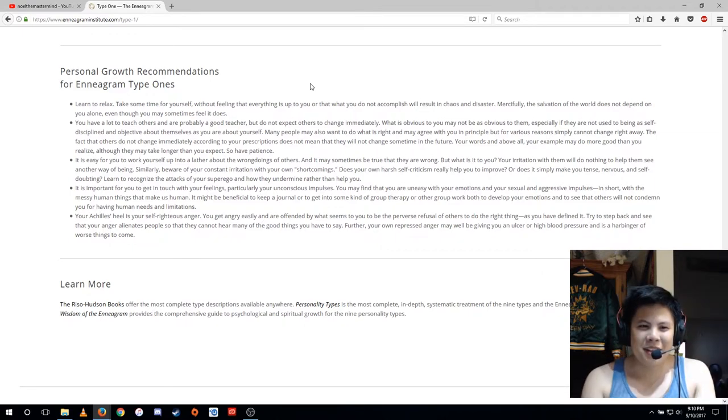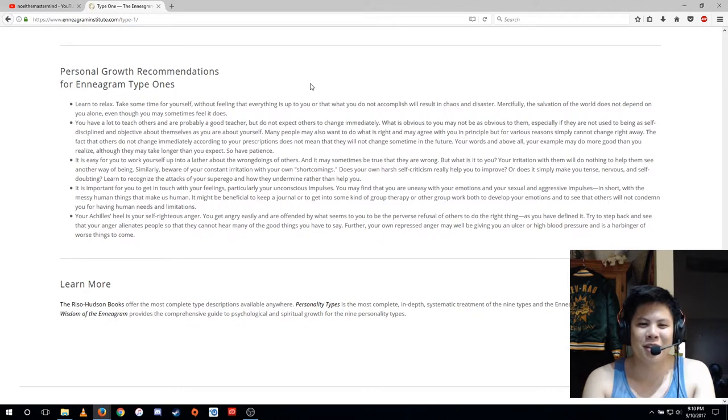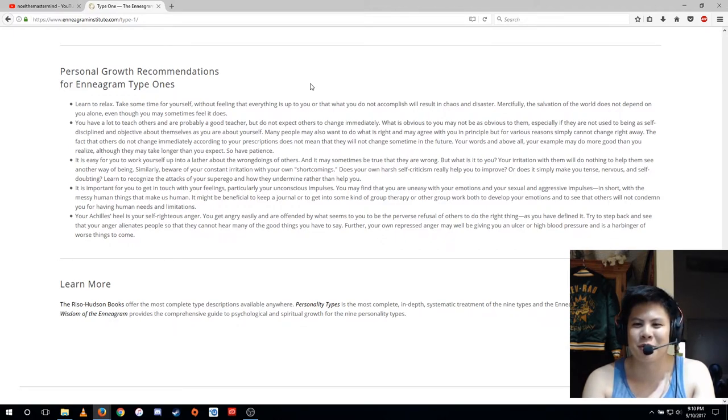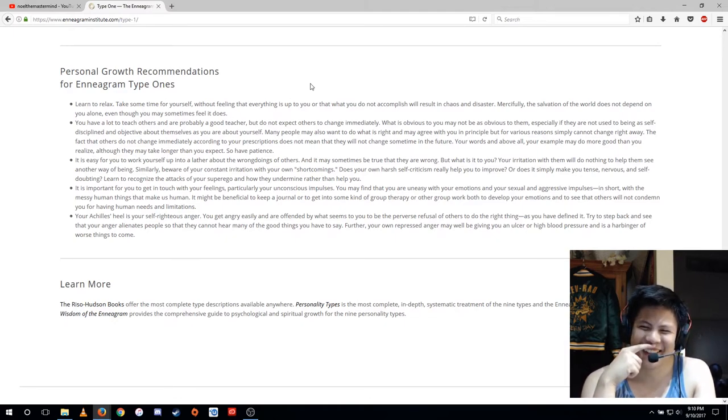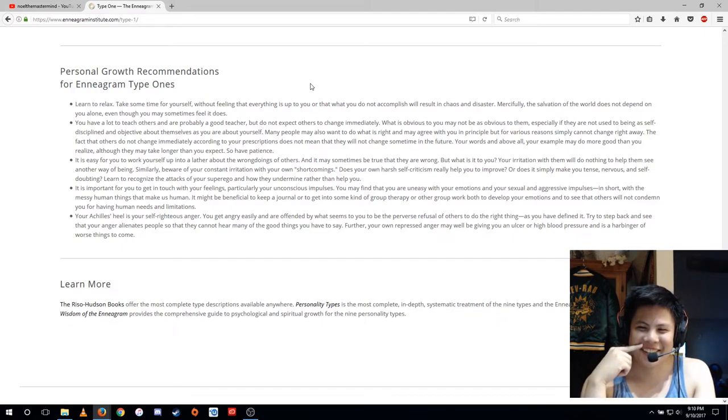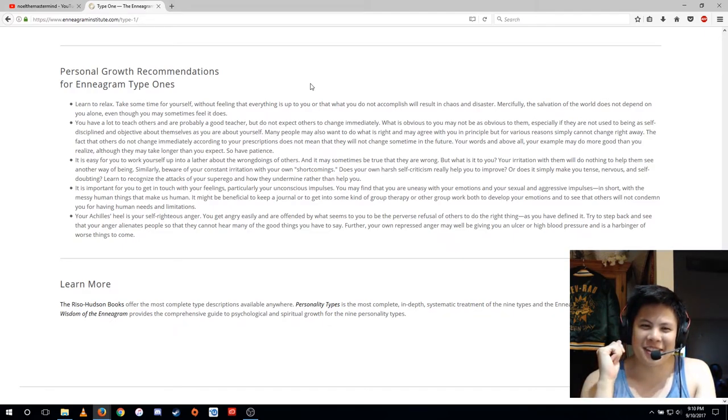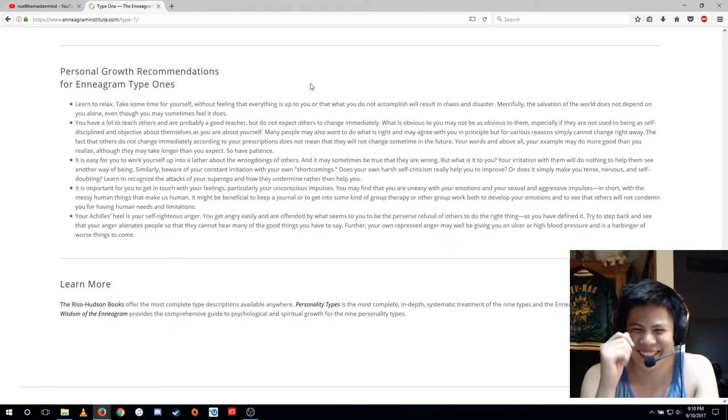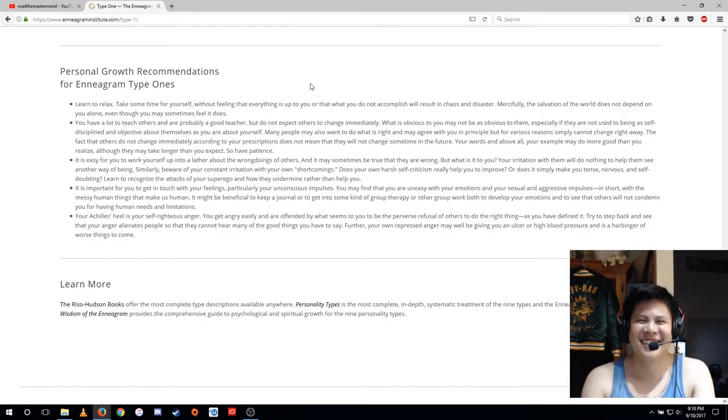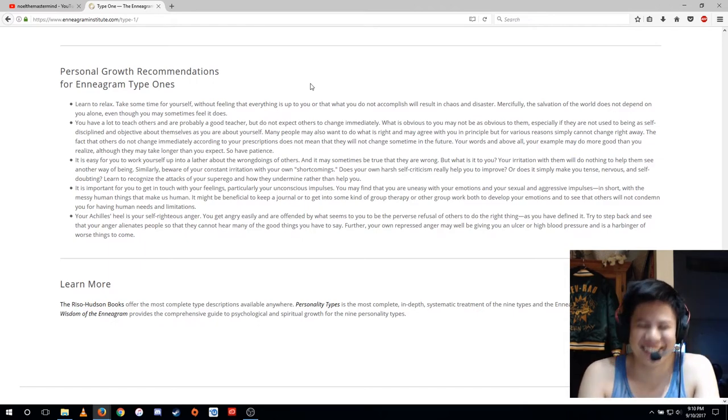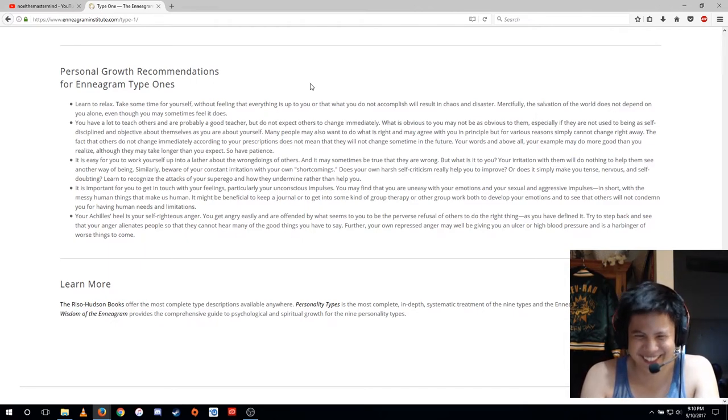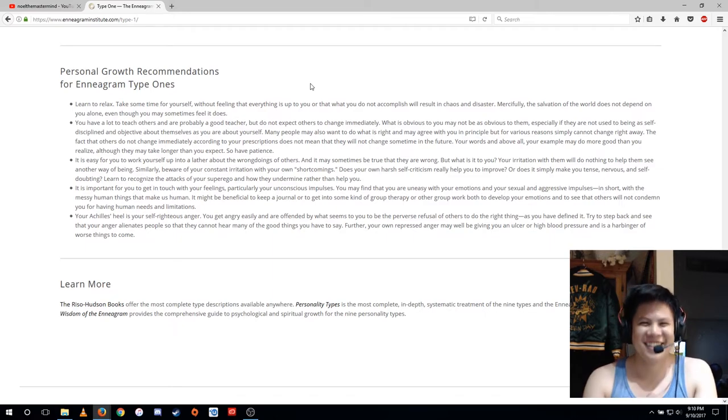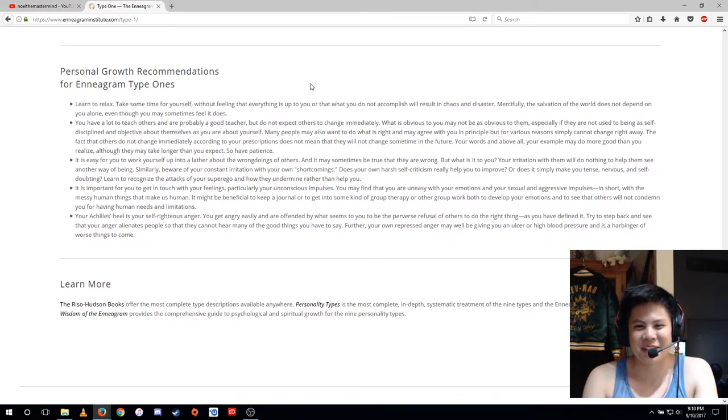Interesting. Your Achilles heel is your self-righteous anger. You get angry easily and are offended by what seems to you to be the perverse refusal of others to do the right thing as you have. Try to step back and see that your anger alienates people so that they cannot hear many of the good things you have to say.